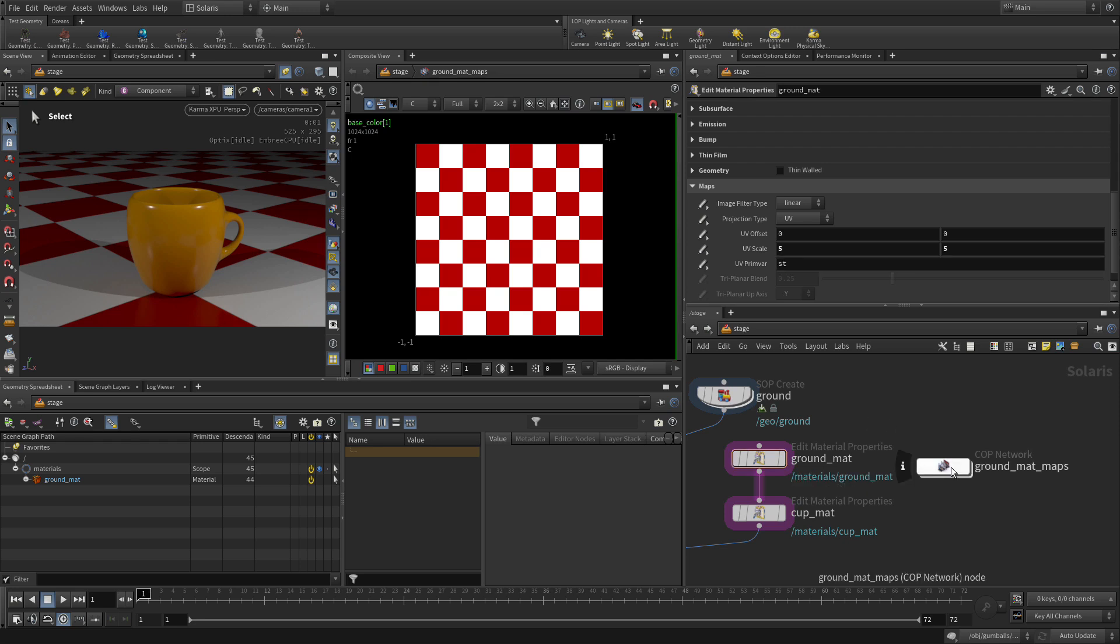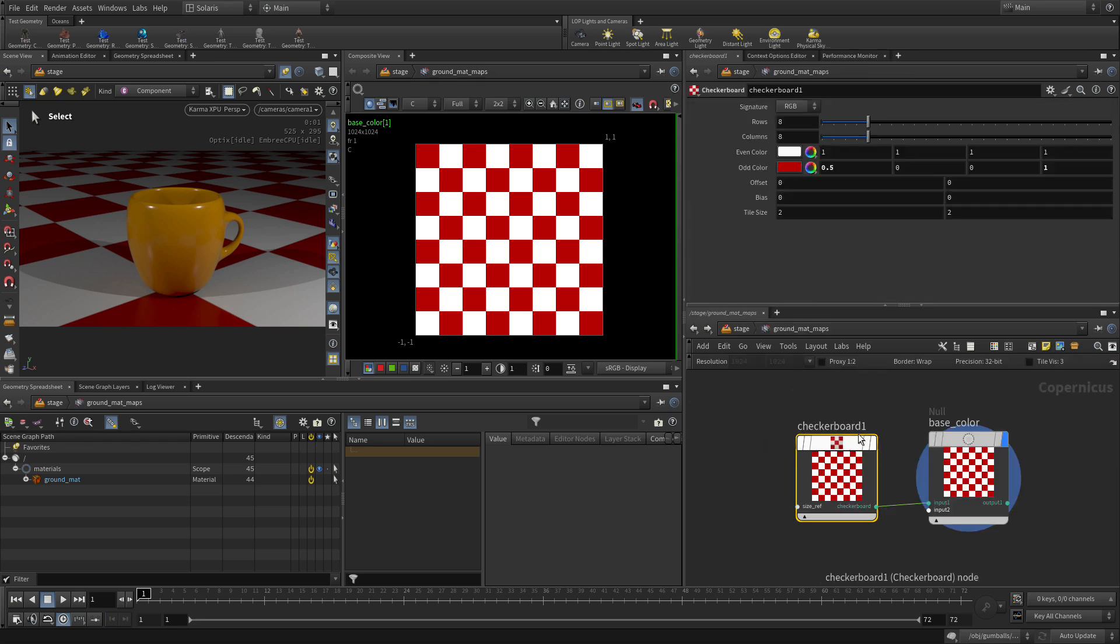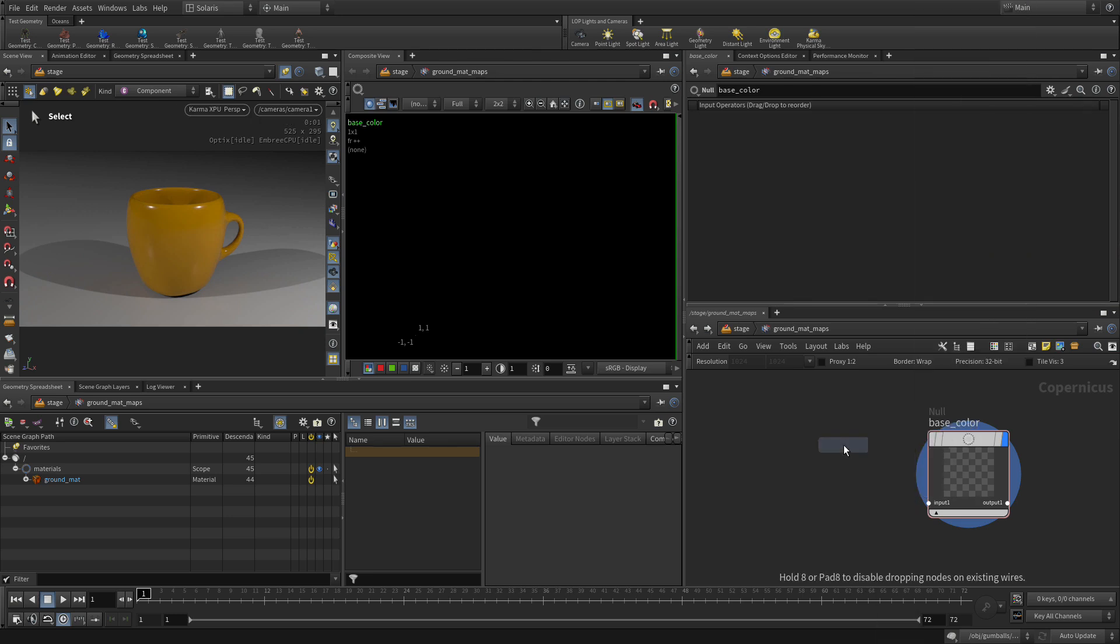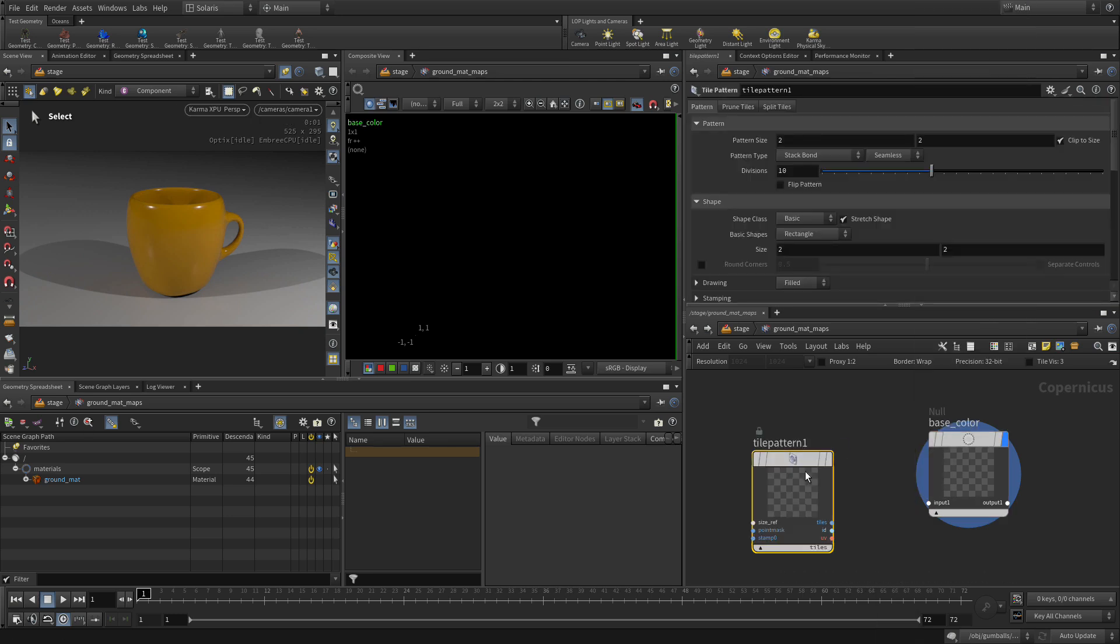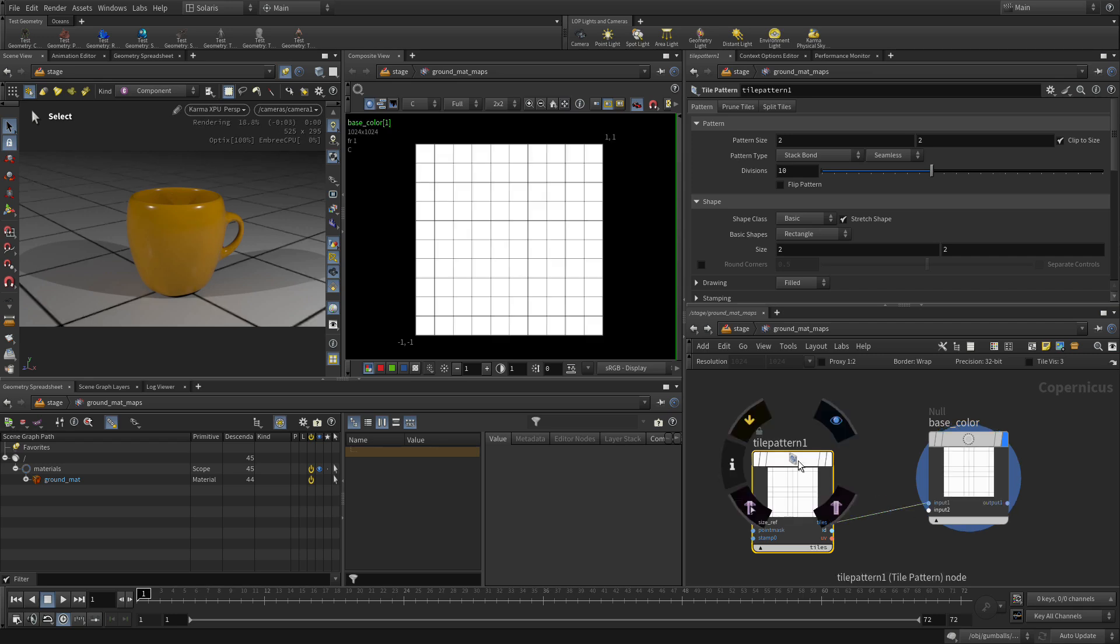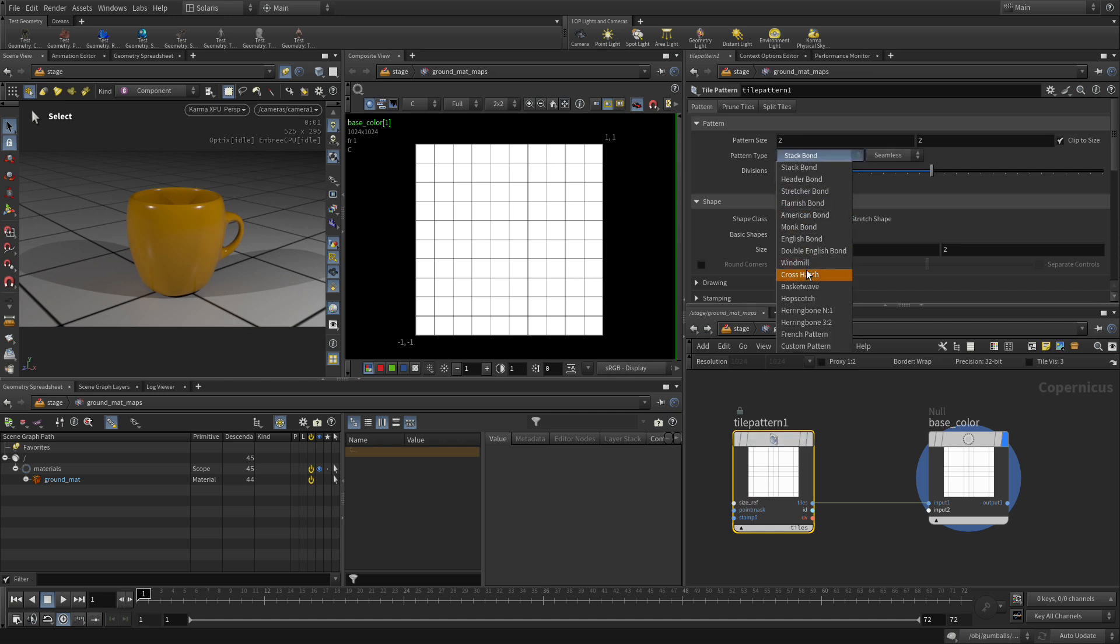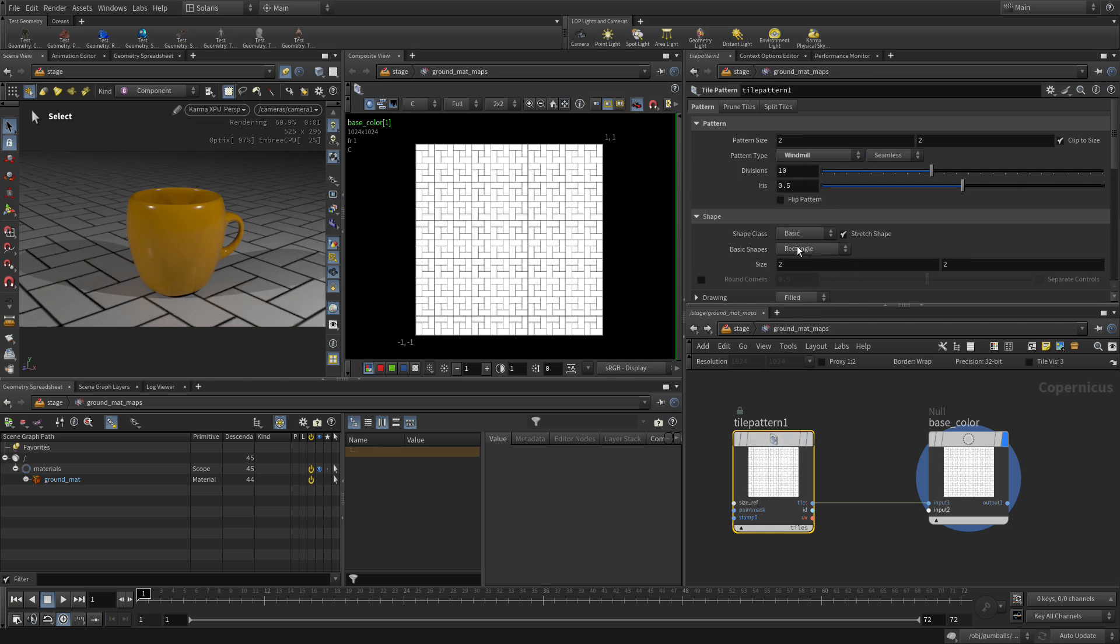And let's go back down to here and get rid of the checker. We're going to go tab tile pattern. Now tile pattern, when we go into here, will give us, by default, just a grid. And what we can do is change the pattern type on that to windmill to get a different grid pattern that looks good in there.